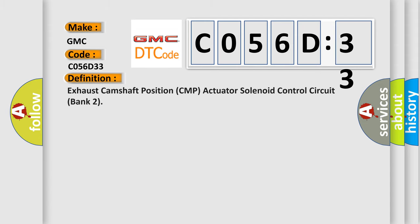The basic definition is Exhaust camshaft position CMP actuator solenoid control circuit bank 2.